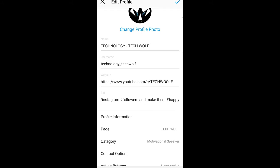So yes, this is how you can add a link to your bio in Instagram. If you found this video useful, leave a like, share this video, subscribe to my channel if you are new, and see you in the next one.